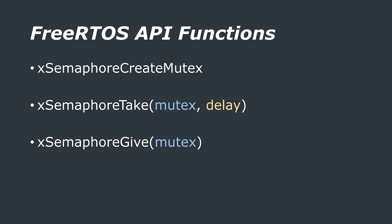Setting this to zero means that the task will not wait, it will just see that the mutex isn't available and go on with something else. Then we have x-semaphore-give which takes the name of the mutex to give back once the task is finished with the guarded resource.